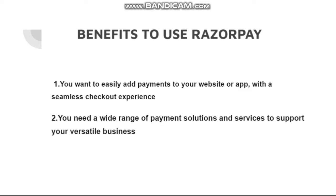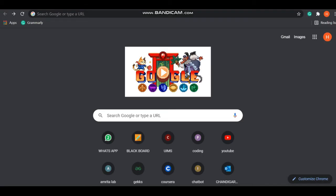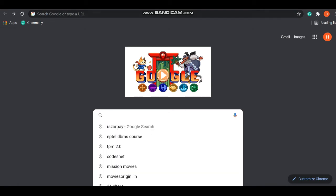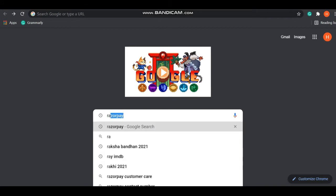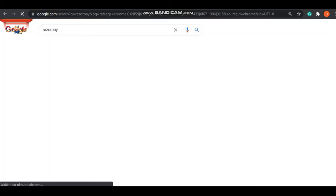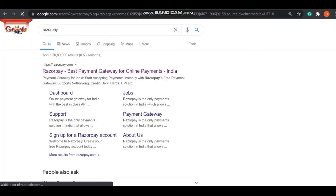Now I am going to discuss how to use Razorpay. Write Razorpay in the Google box. Here is Razorpay. You got the first link, open it.